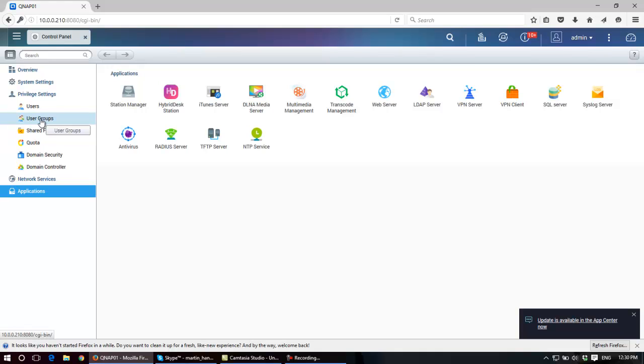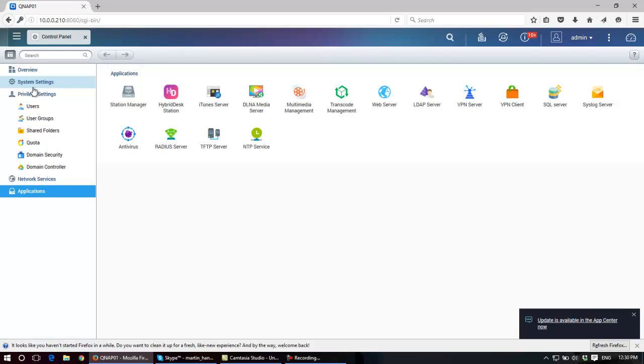Before we get into the depth of that, I just want to run through some of the icons and the functions that are in this control panel. Now I'll be just explaining them at a higher level in this video and be going into each of them where applicable in a lot more depth as we move through this series.